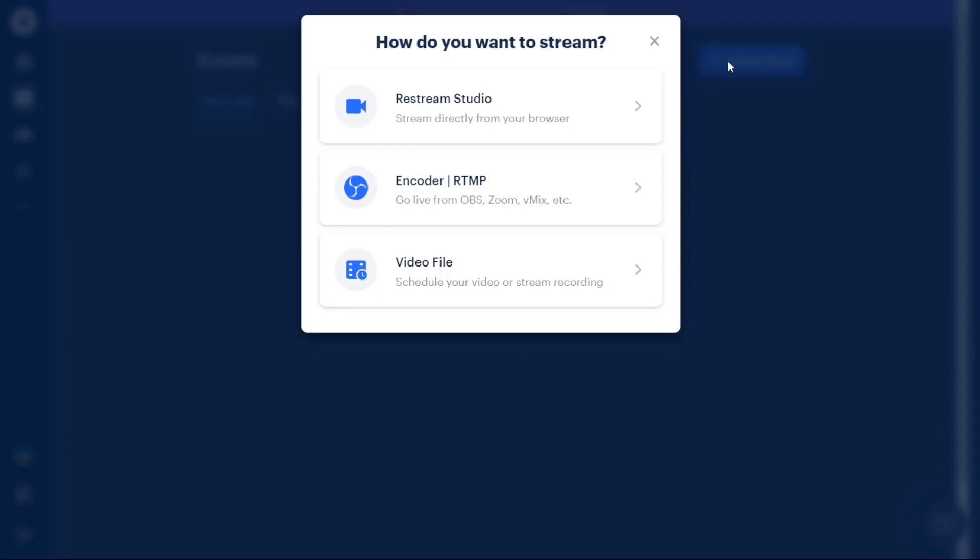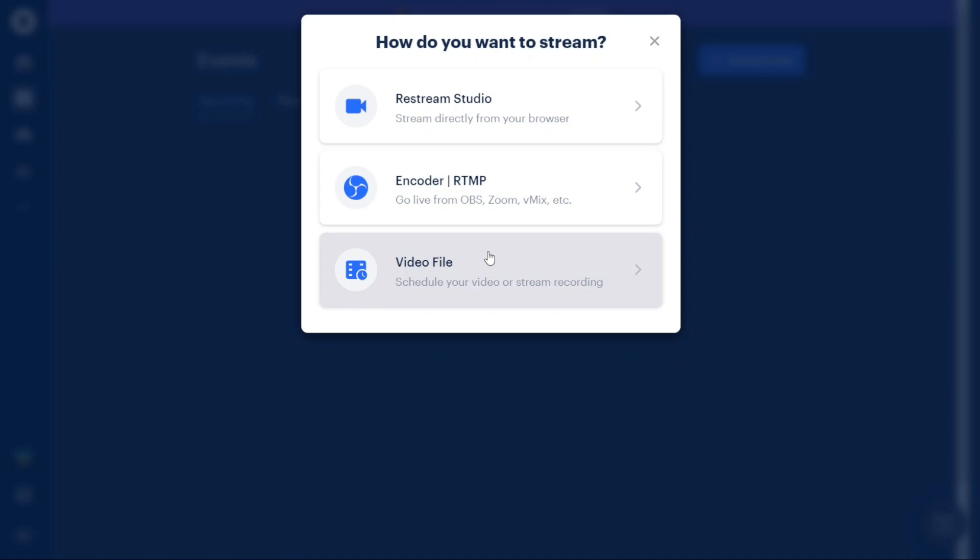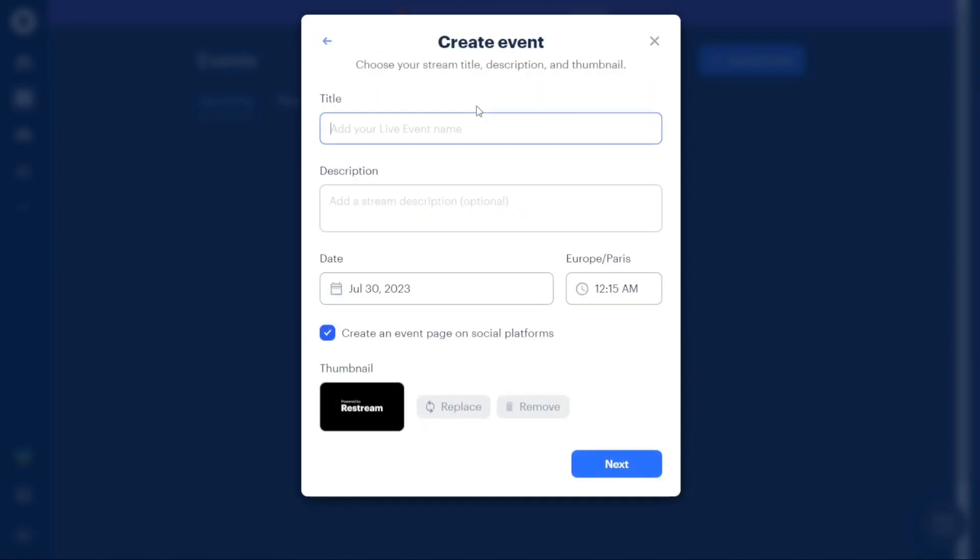A pop-up window will appear presenting you with different options for where you want to stream your event: Restream Studio, Encoder RTMP, and Video File. If you choose the Restream option, you can stream directly from your browser using Restream Studio. This option allows you to easily go live without the need for additional software or encoders.